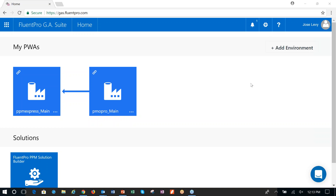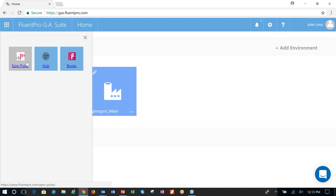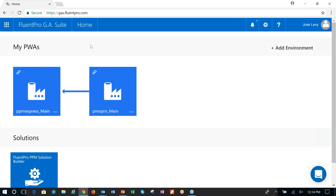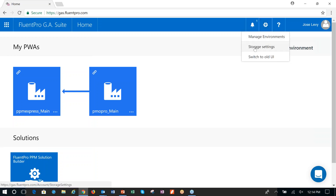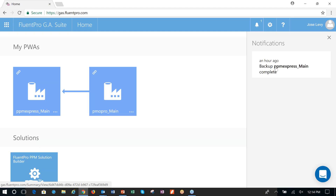In terms of the rest of the user interface, when I come in I can see the GA Suite home page. All other solutions available from Flume Pro show here — Pulse reporting, integration hub, and Flume Books. If I go to my gear, I can manage my environment, manage another account, access storage settings, and for the time being we're allowing the old UI but it will be phased out. The GA Suite is the primary interface for backup. I do have alerts — I can see that an hour ago I completed a backup, and we're going to look at that in a second.